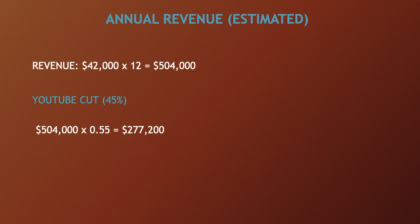Annual revenue - this is also an estimate. The revenue is $42,000 multiplied by 12, which equals $504,000. Of course, YouTube gets a cut of the revenue. YouTube gets 45% and the channel gets 55%. So you have to do $504,000 multiplied by 0.55, which equals $277,200.